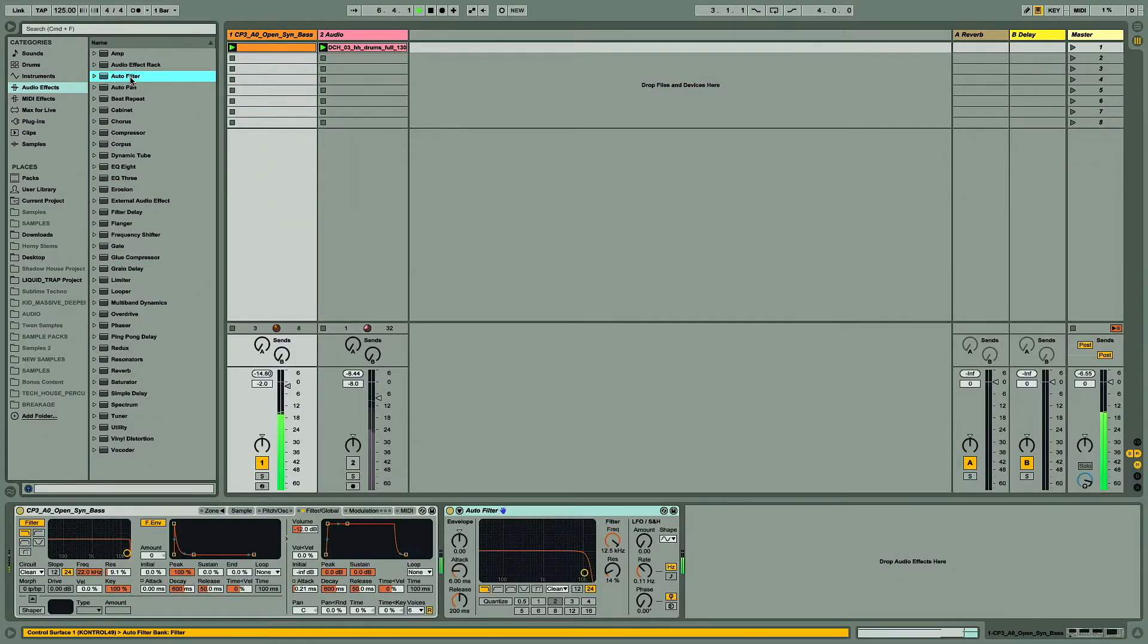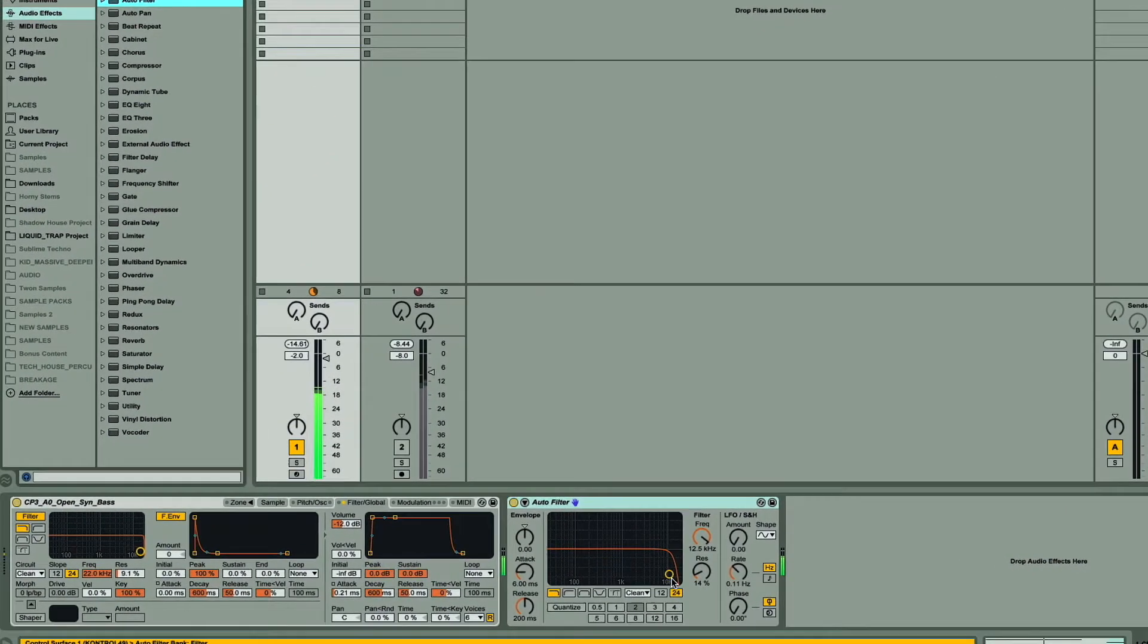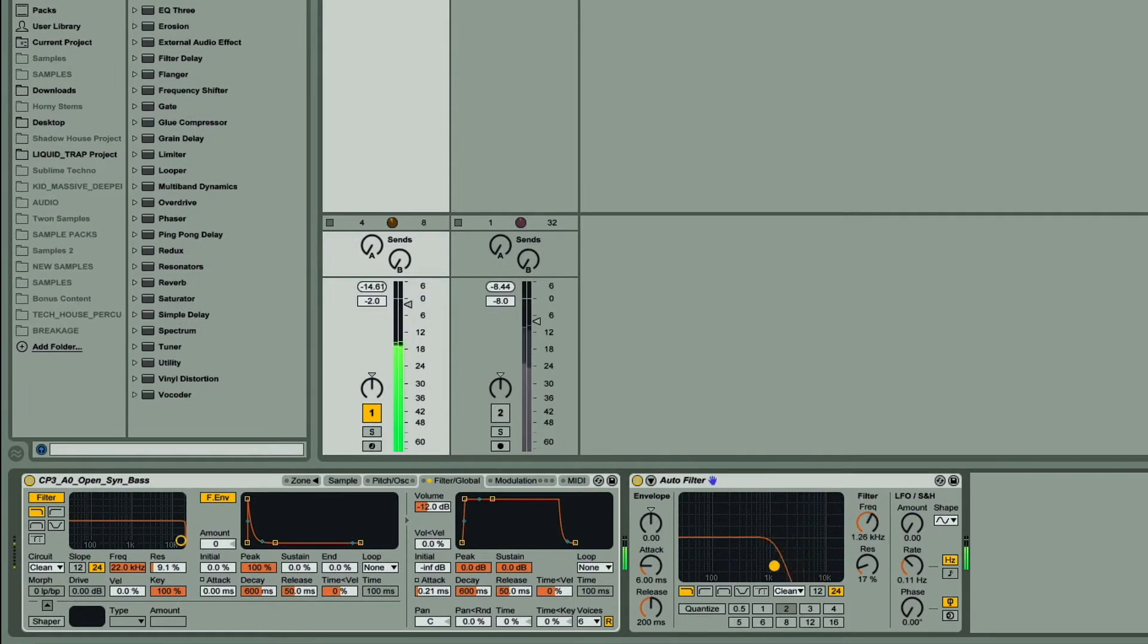So if I add auto-filter to the track, then it's common to filter some of these frequencies out with a low pass.